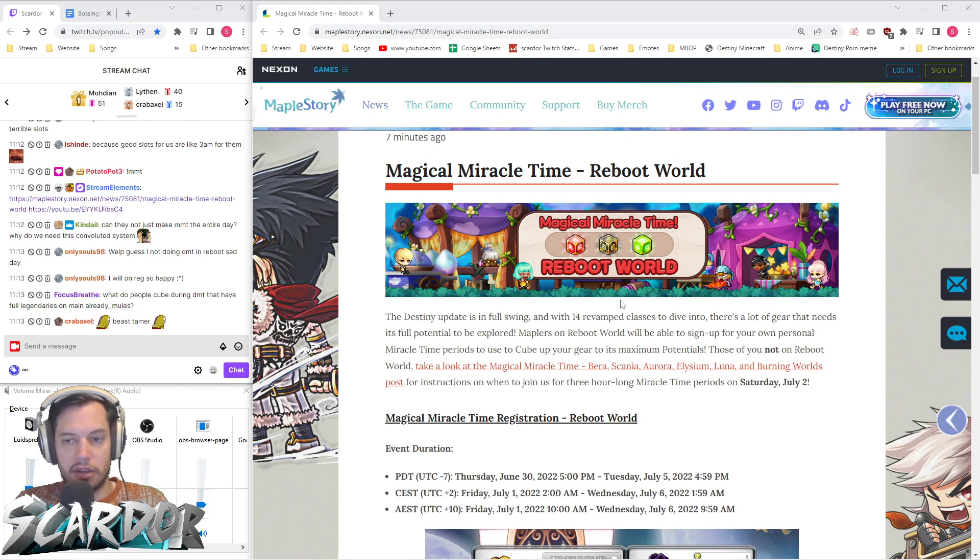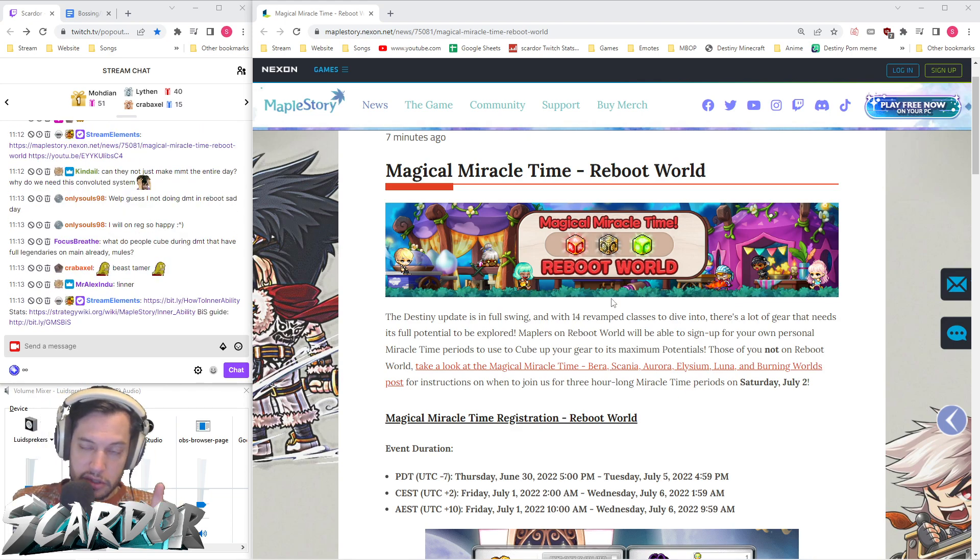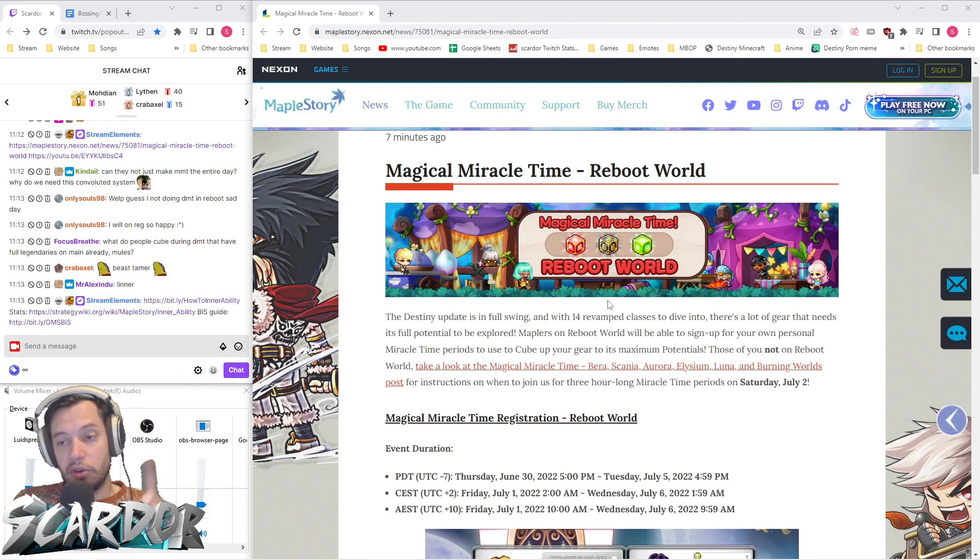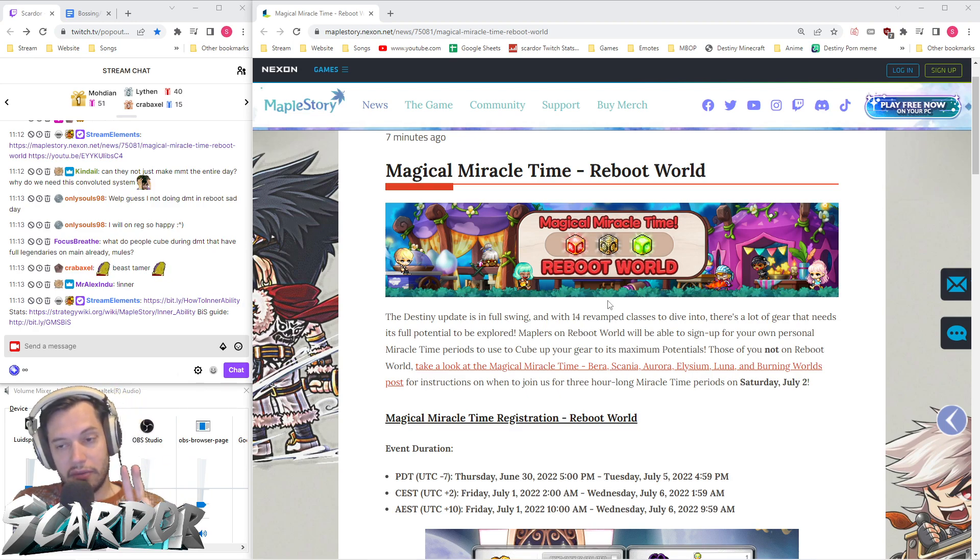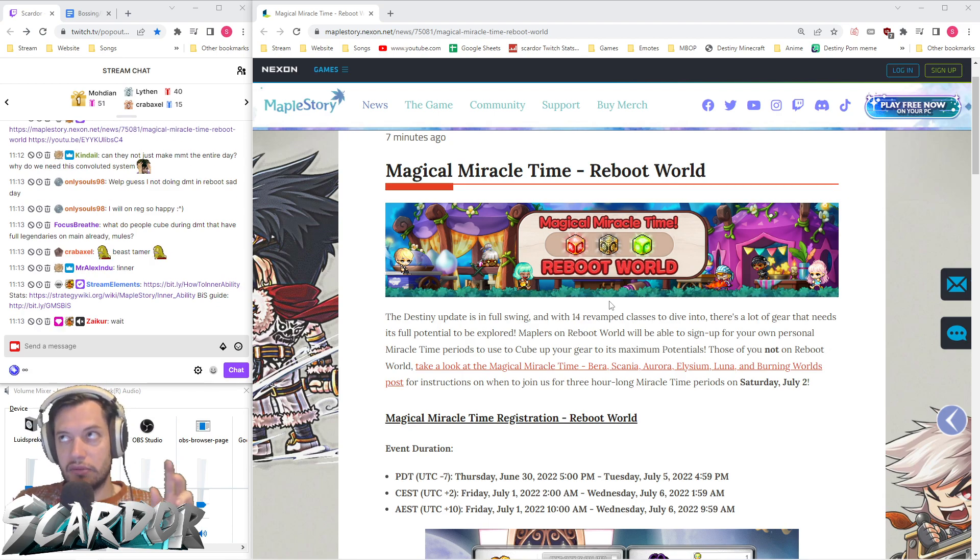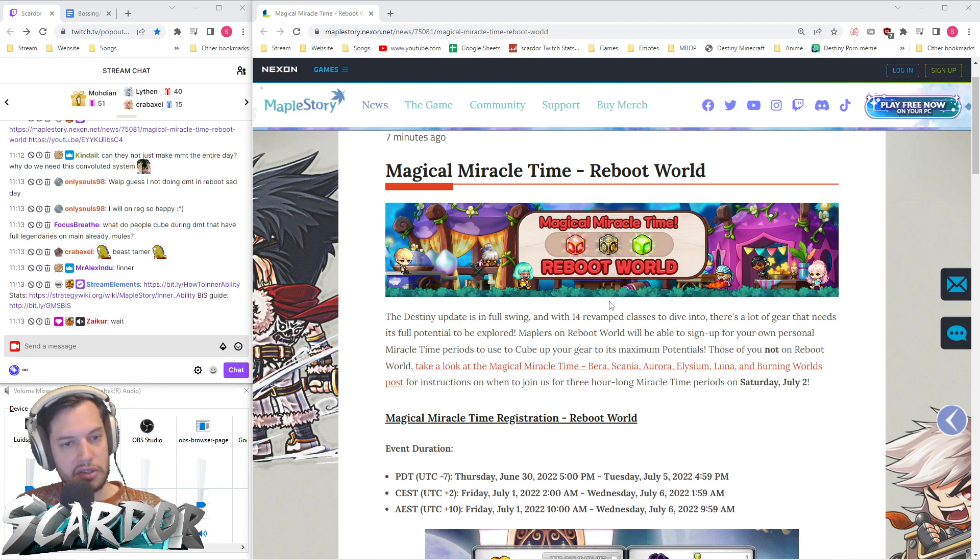Beast Tamer was confirmed in an update to the Destiny patch notes for character creation in the second part of the update. Zero was not mentioned, but I've got a hopeful feeling that Zero and Beast Tamer will be coming together for the second part. Zero is not officially confirmed yet though.